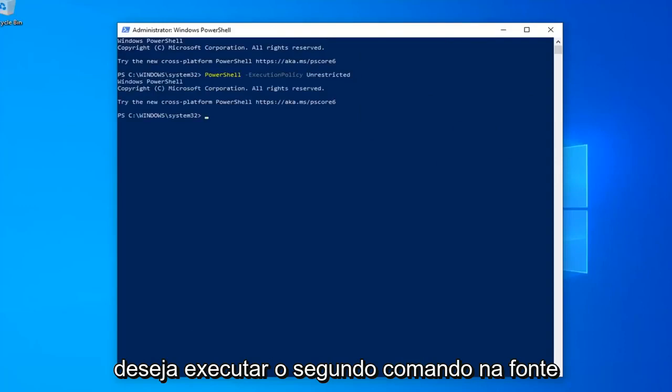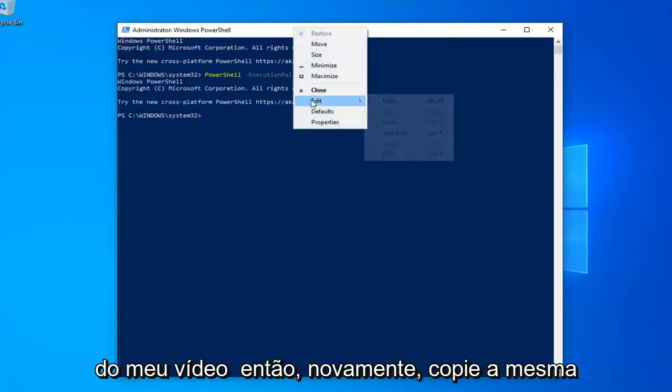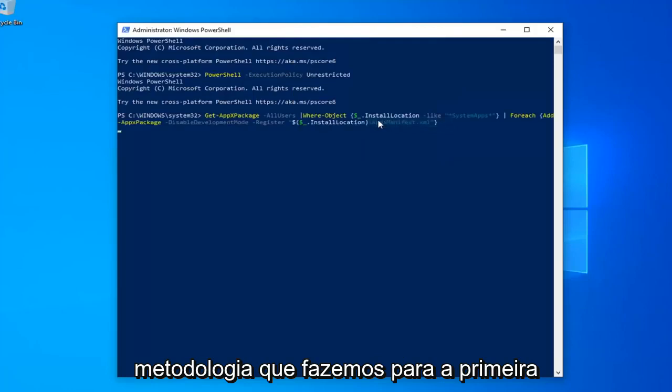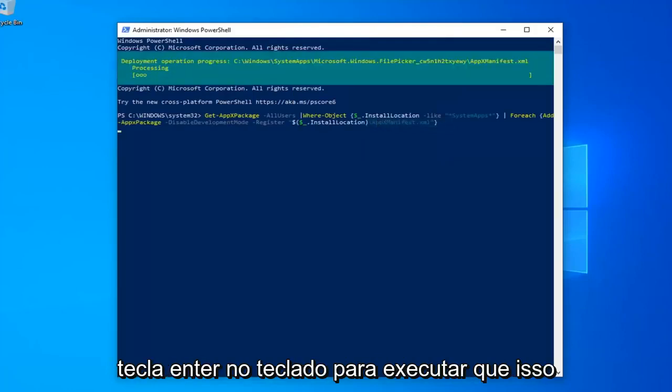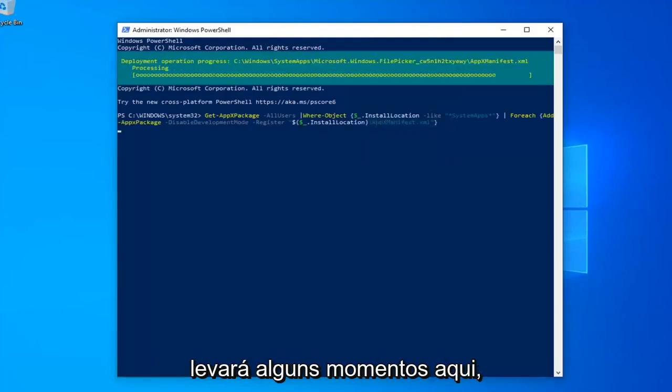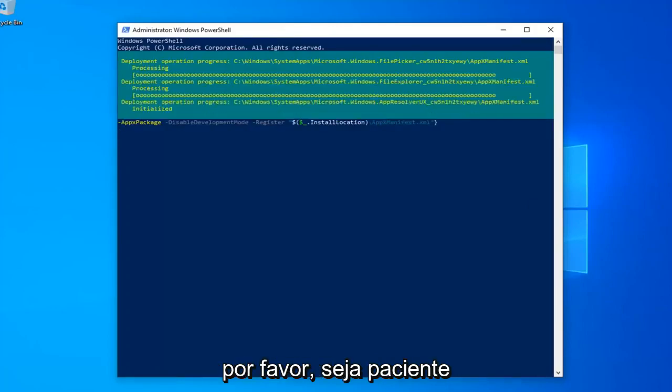Once you're done with that, now you want to go run the second command from the description of the video, so again, copy that. Same methodology we did for the first one. Hit Enter on your keyboard to run that. This will take a couple moments here, just please be patient.